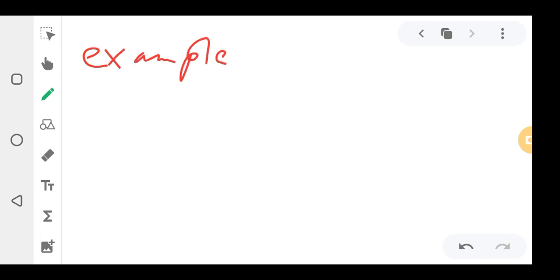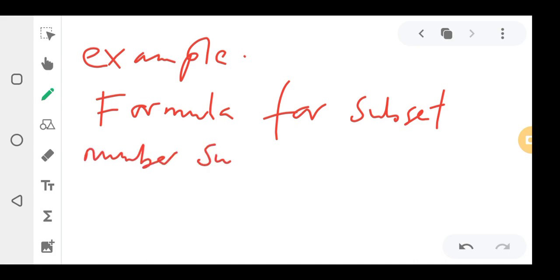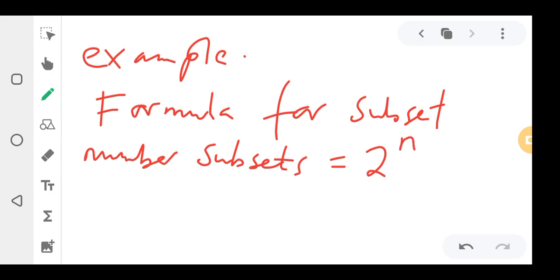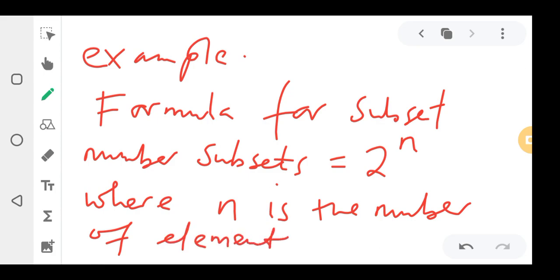Now for example two, there is a formula for subsets. The formula is: Number of subsets = 2 to the power n, where n is the number of elements in the set.